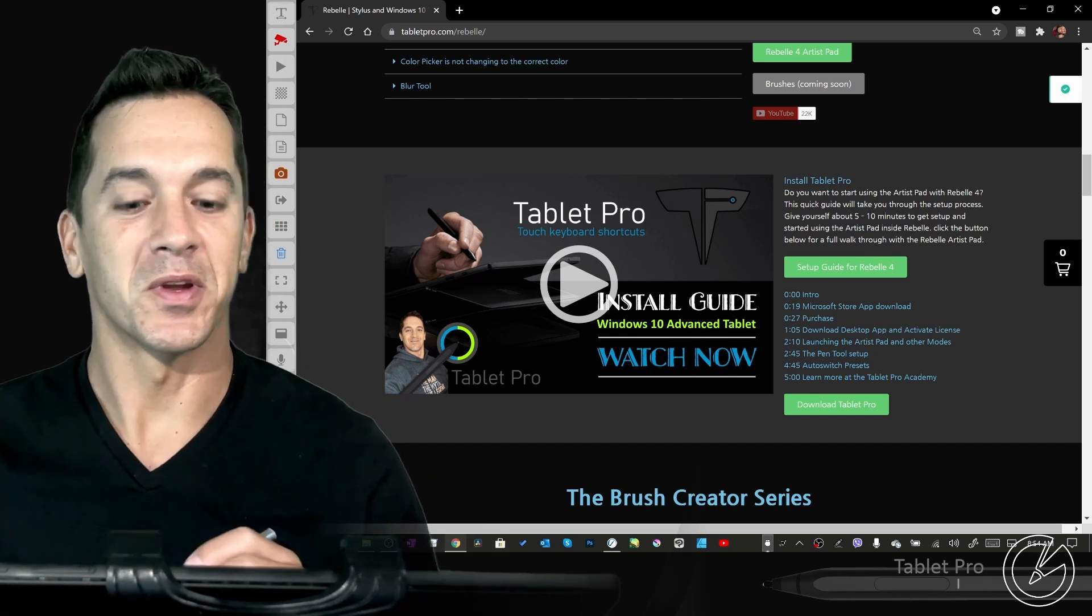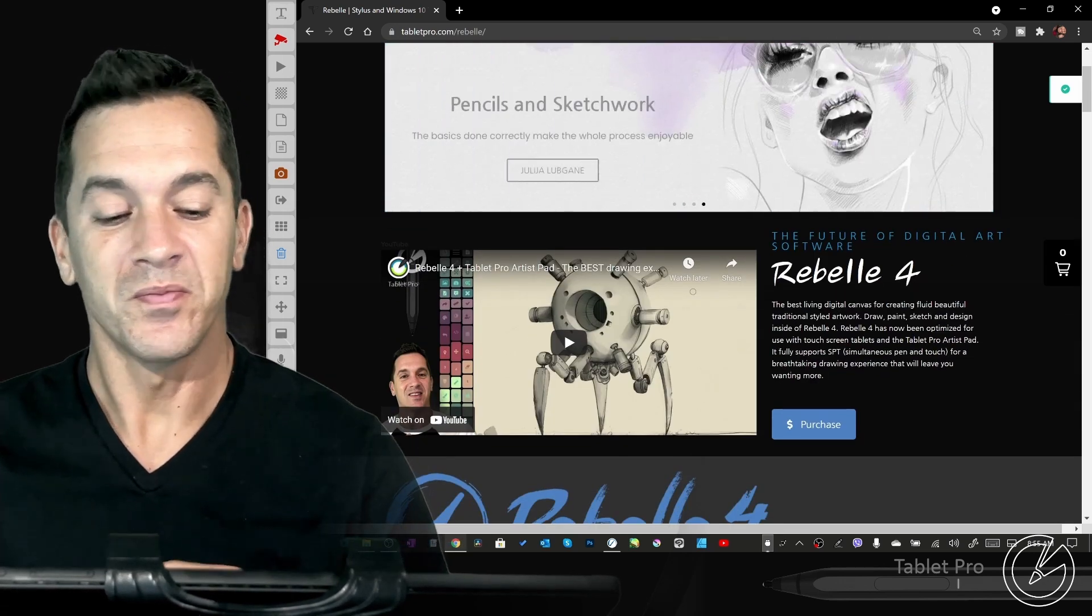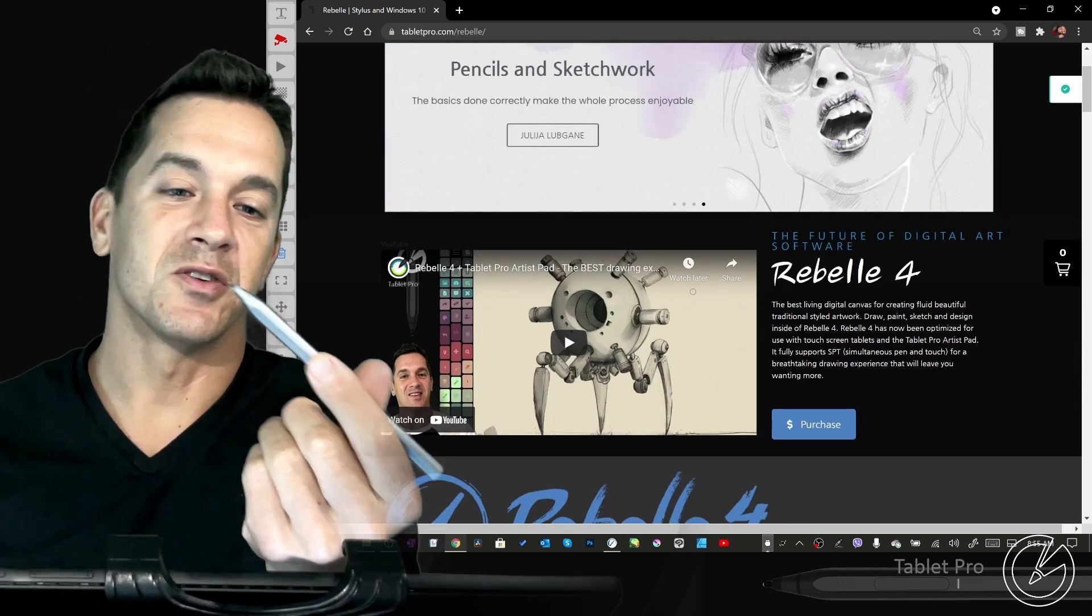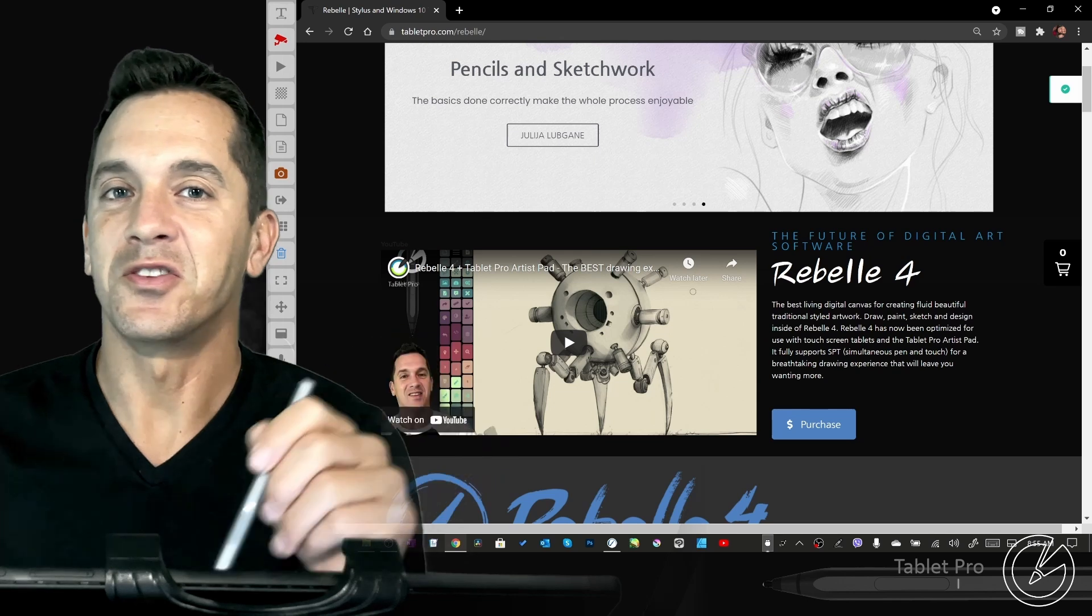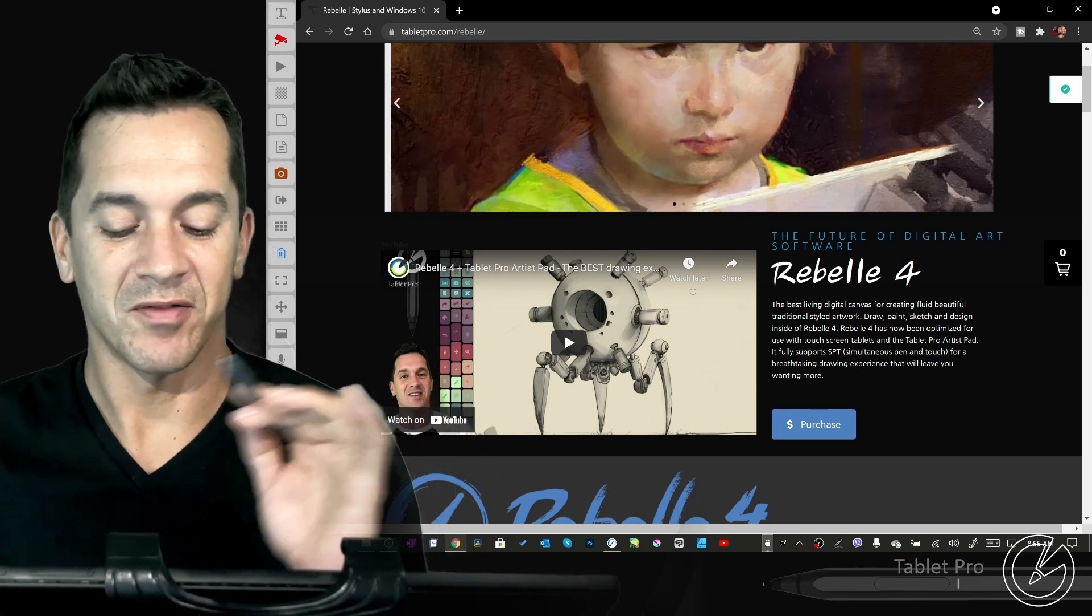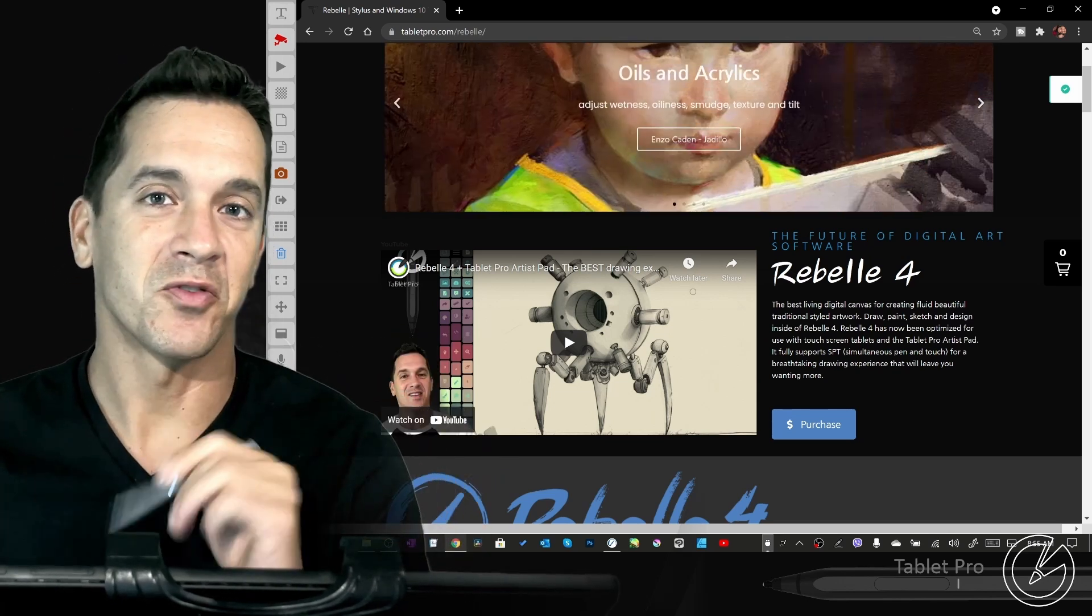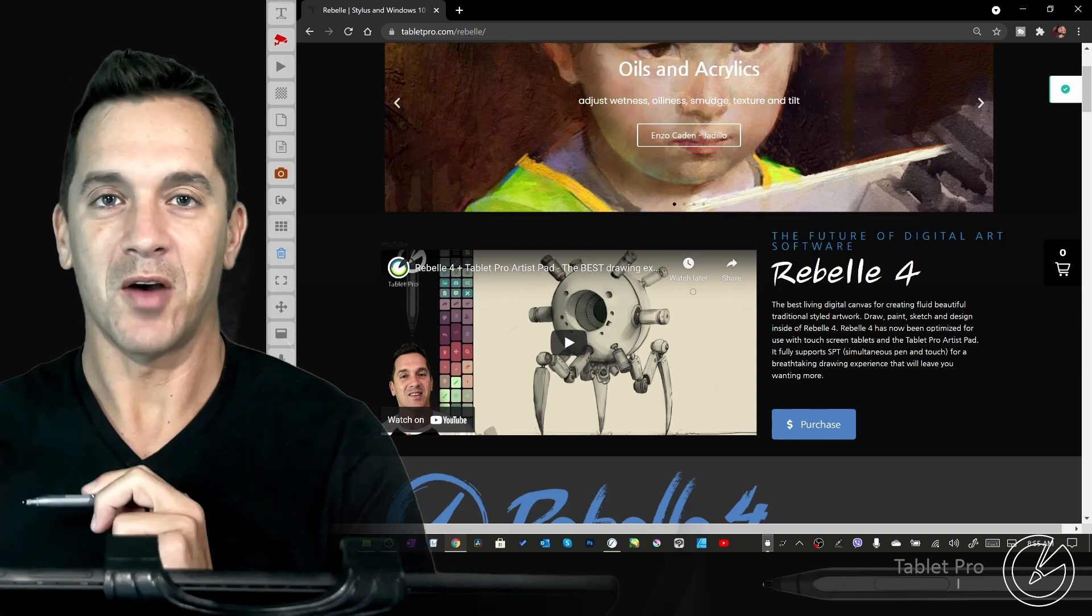Let's go ahead and get started with the tutorial. If you guys are using a stylus to do digital art on a Windows 10 tablet, this is a fantastic channel for you, so subscribe right now.